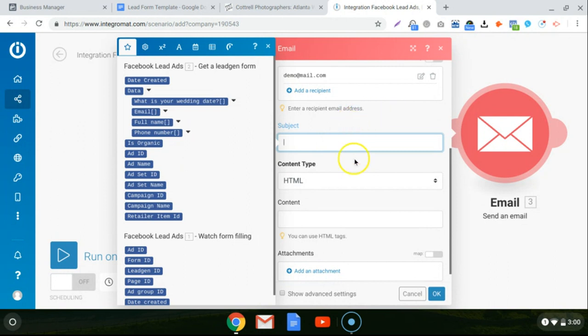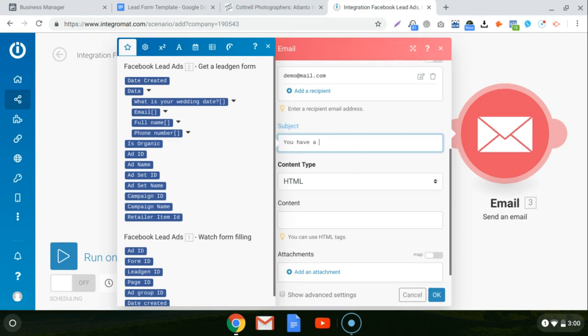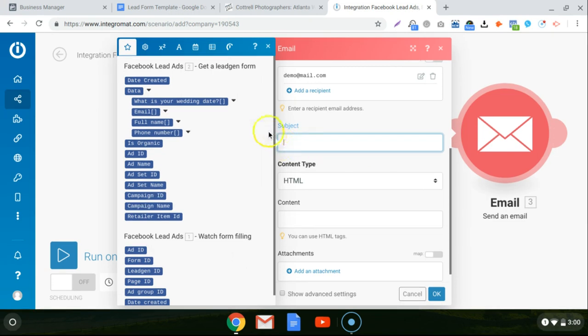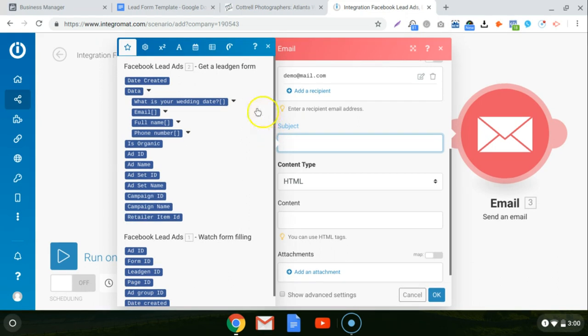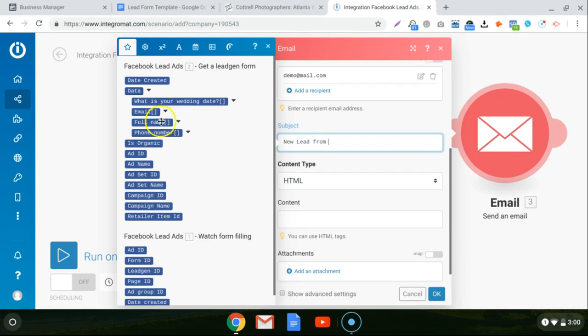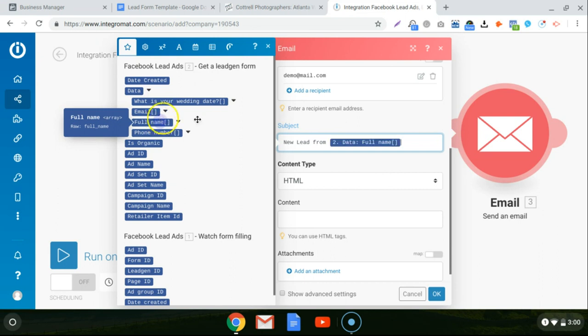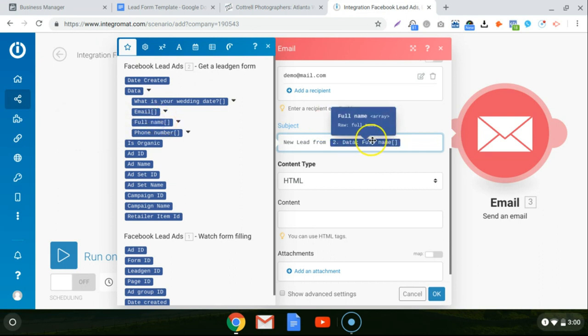And then as far as the subject, I usually just put you have a new lead. Or if you want to get a little fancier, you can pull data from that Facebook form. So you could do like new lead from, and then click on the full name attribute that you have passed through the Facebook lead ad. So then it would have the potential client's name right there. And you can do it that way too.